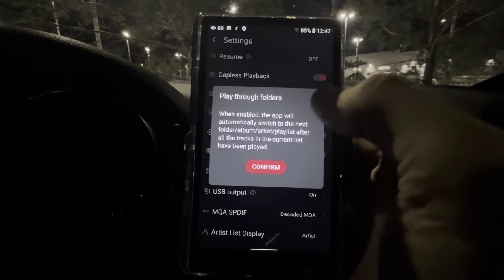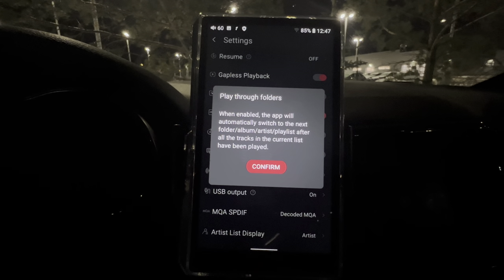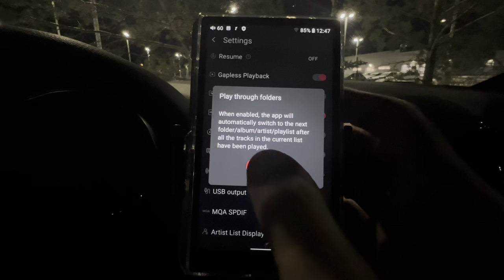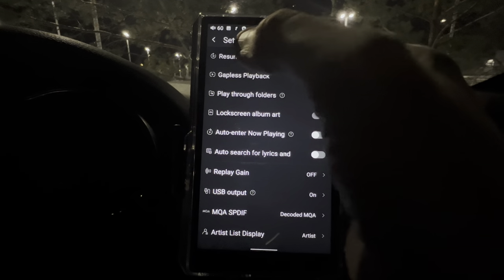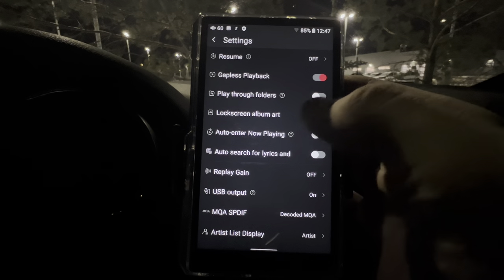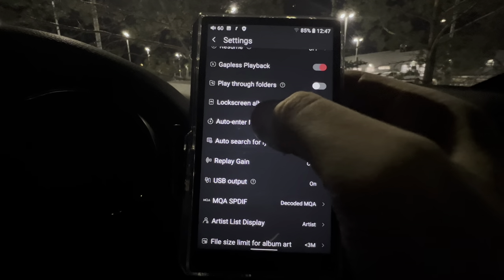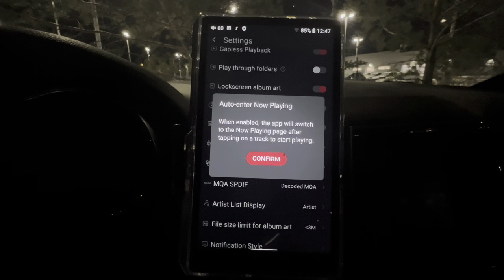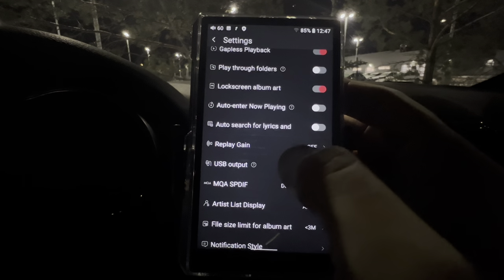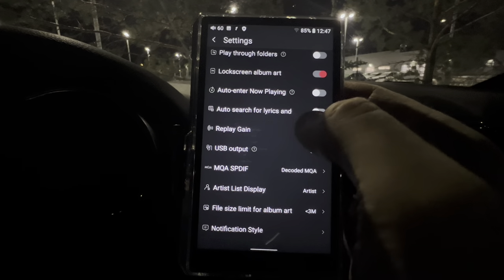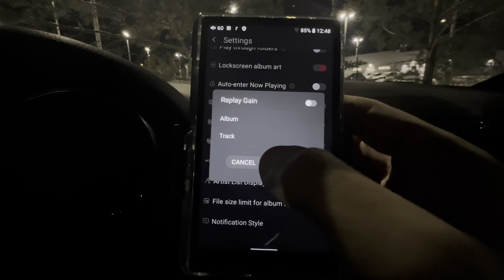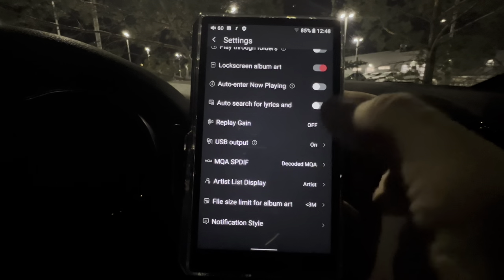Playthrough Folders is self-explanatory — if you don't know what it does, hit the question mark: when enabled, the app will automatically switch to the next folder/album/artist/playlist after all tracks of the current list have been played. Lock Screen Album Art — on or off. Auto Enter Now Playing — when enabled the app switches to the Now Playing page after tapping a track. Auto Search for Lyrics — on or off. Replay Gain — Album, Track, or Off.